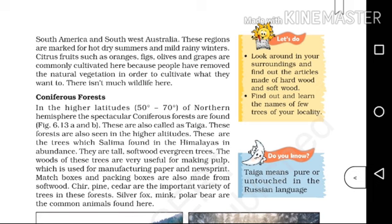They are tall, softwood evergreen trees. The wood of these trees is very useful for making pulp, which is used for manufacturing paper and newsprint.